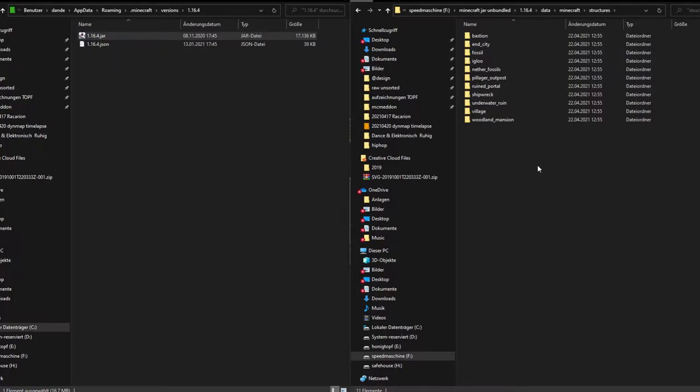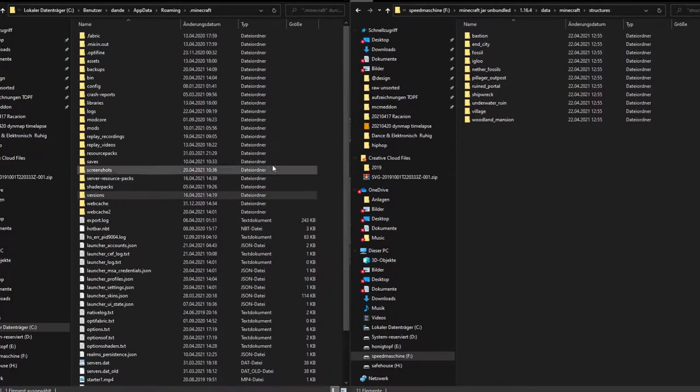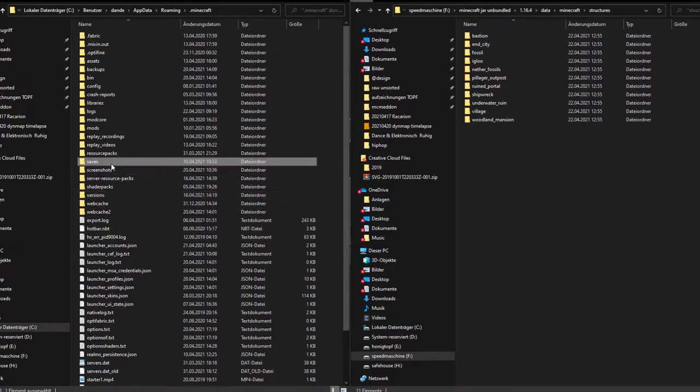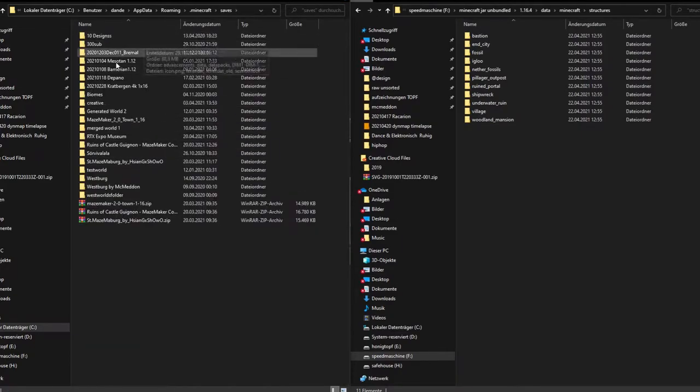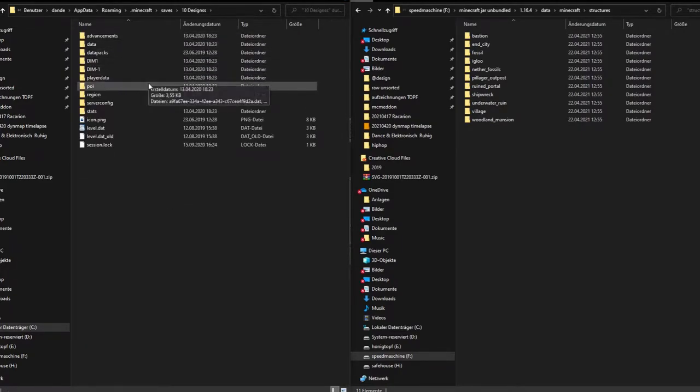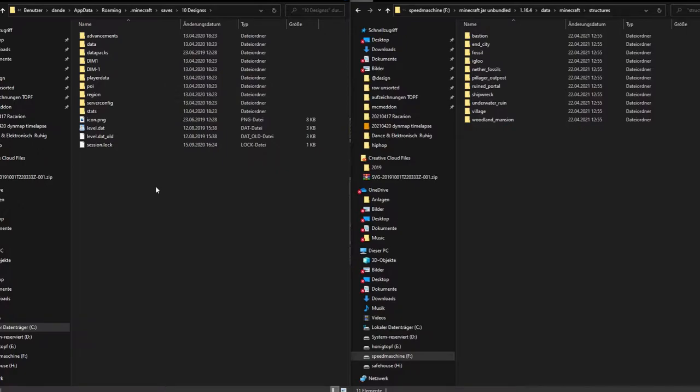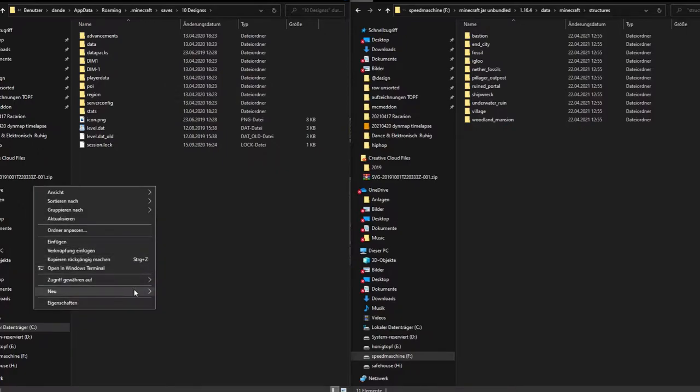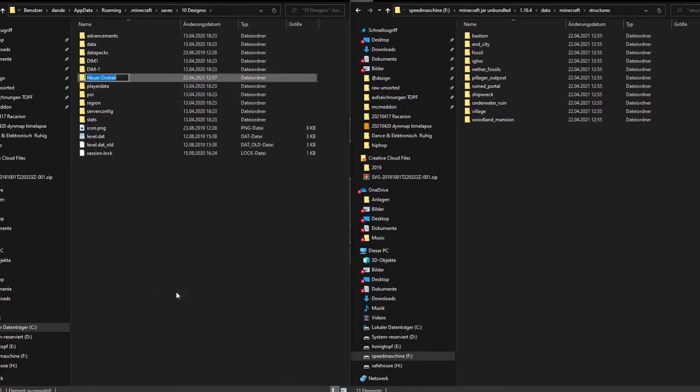What you can then do is basically go to your saves, go to the folder you would like to place it in, and then we can generate a new folder called generated.